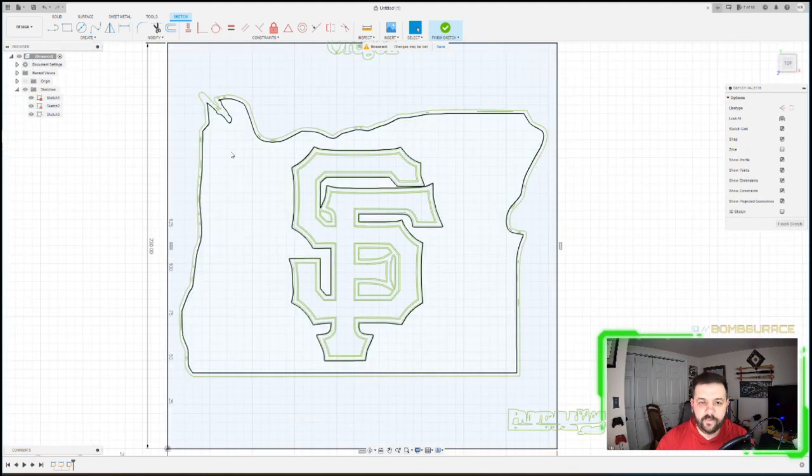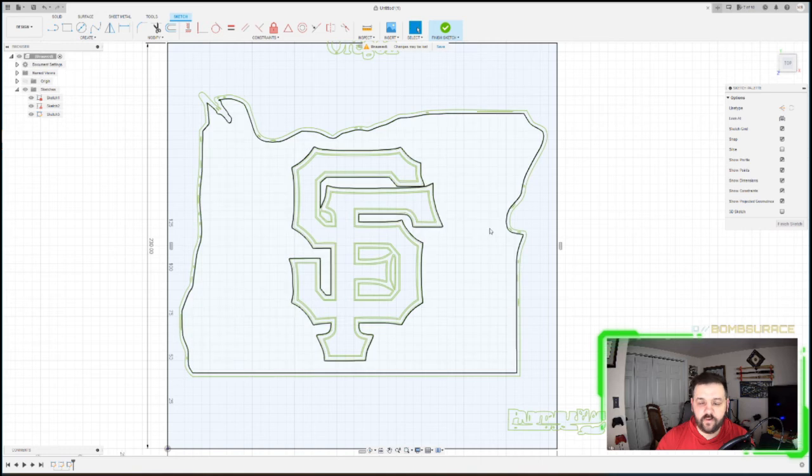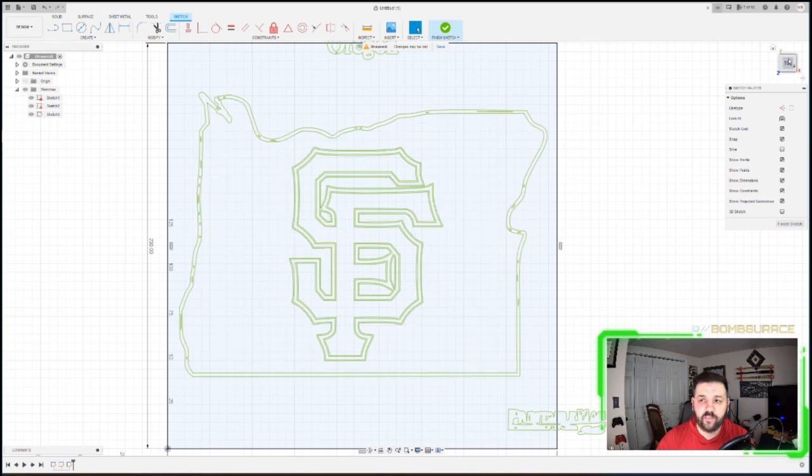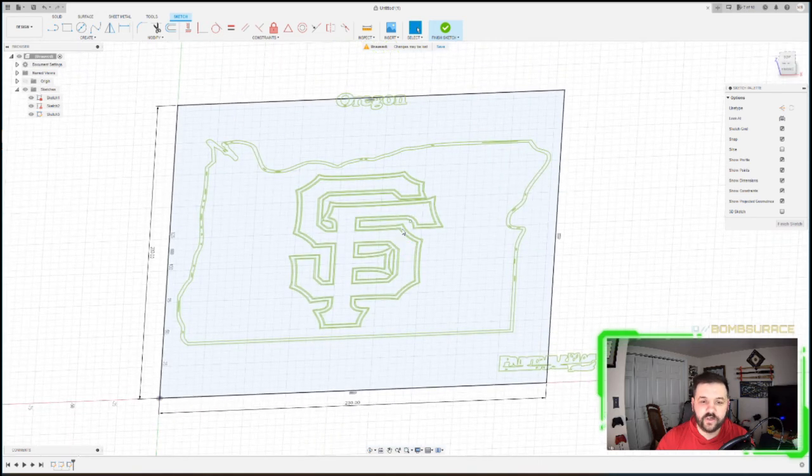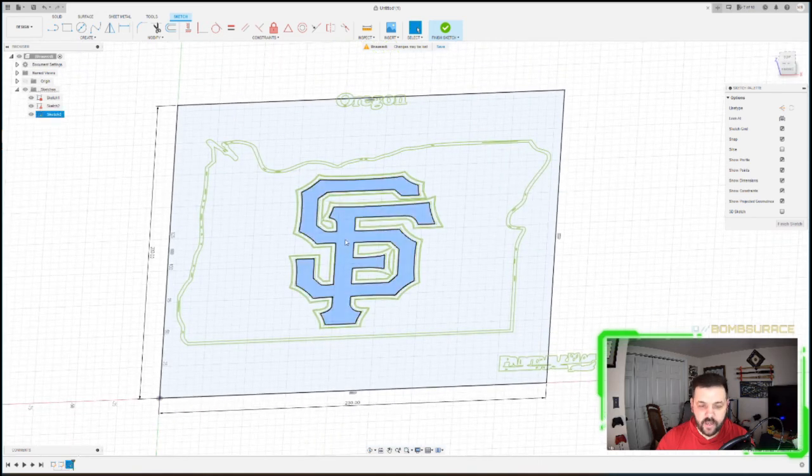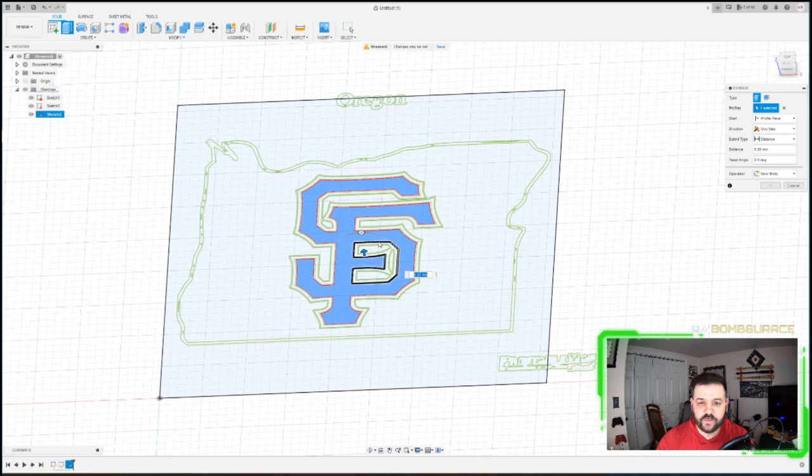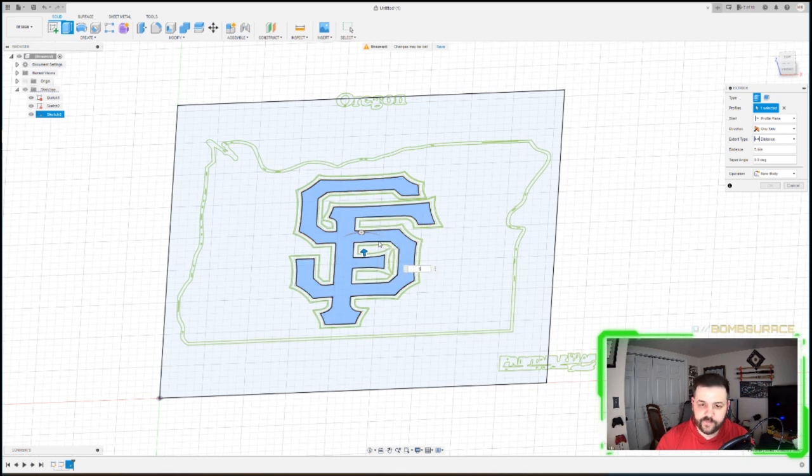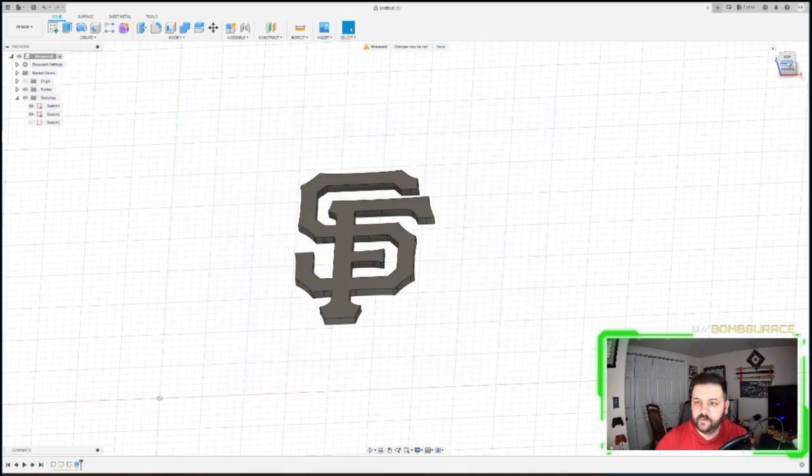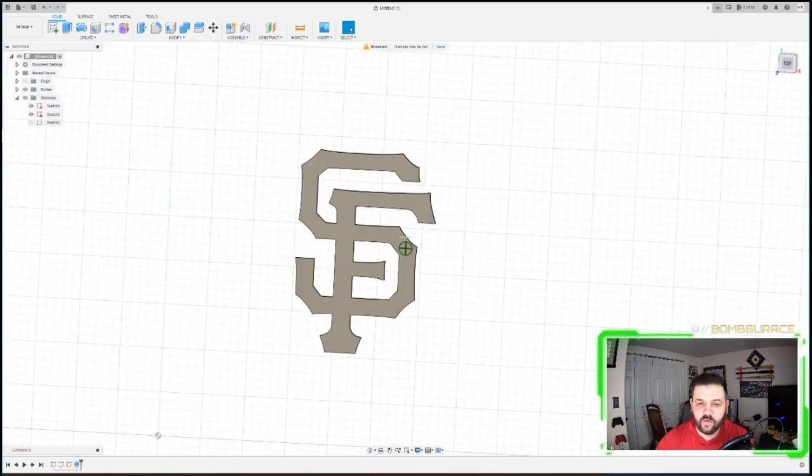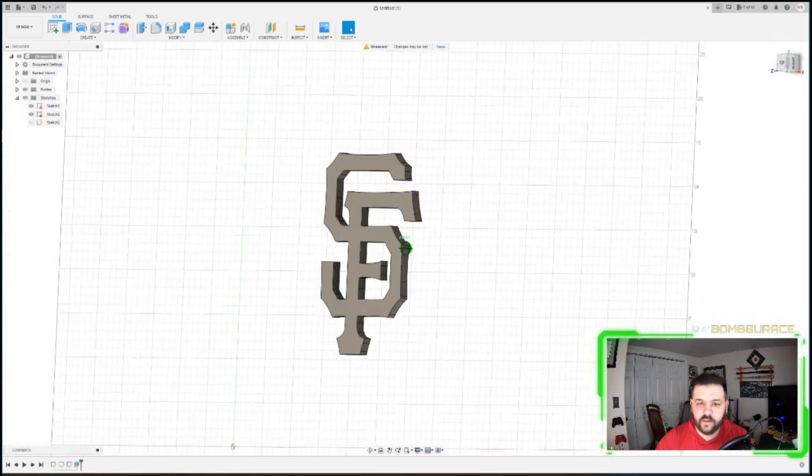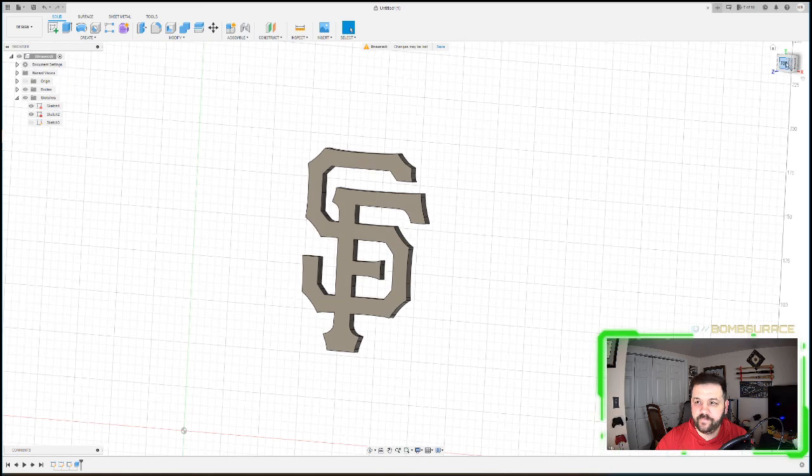And from there, just like in part three of the last tutorial, is you can extrude these out and make them a 3D object. So I'm just going to hit Extrude real quick, make it five millimeters. San Francisco logo, 3D, done.